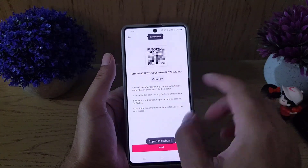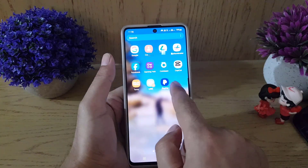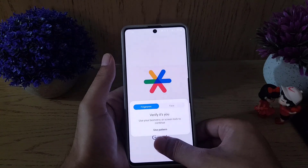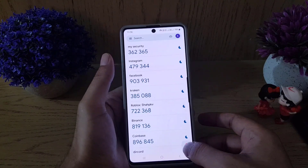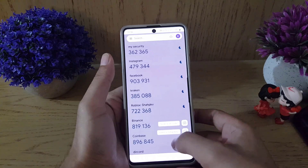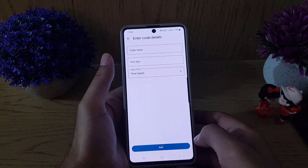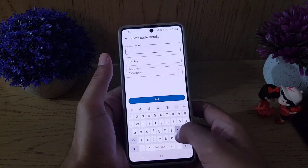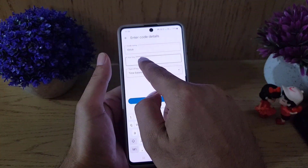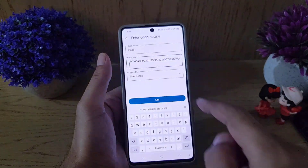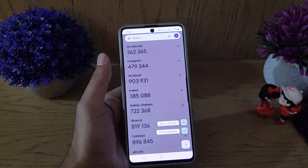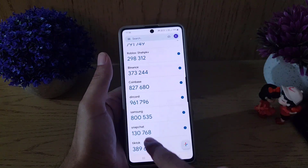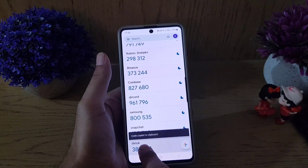Copy the key from TikTok, then go to your Google Authenticator application. Tap on the plus sign and select 'Enter a setup key'. Name this account TikTok so you can remember it, then paste the key you copied from TikTok and press Add.